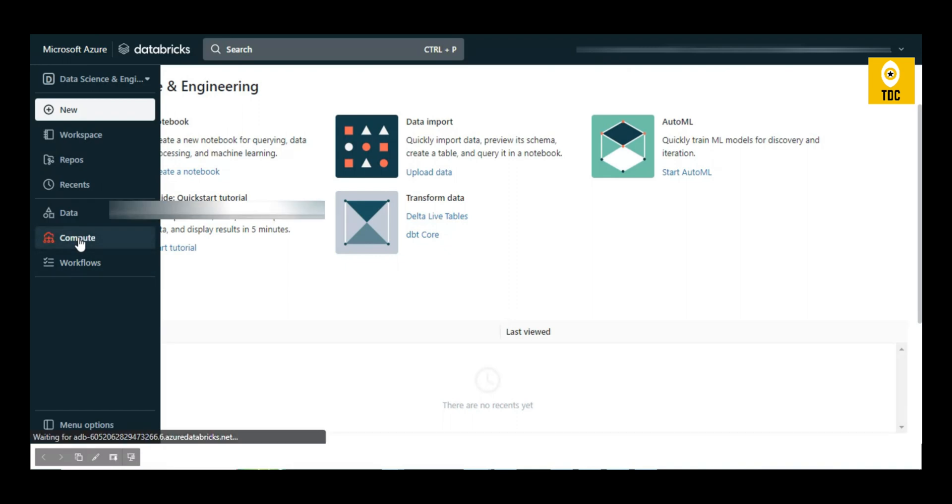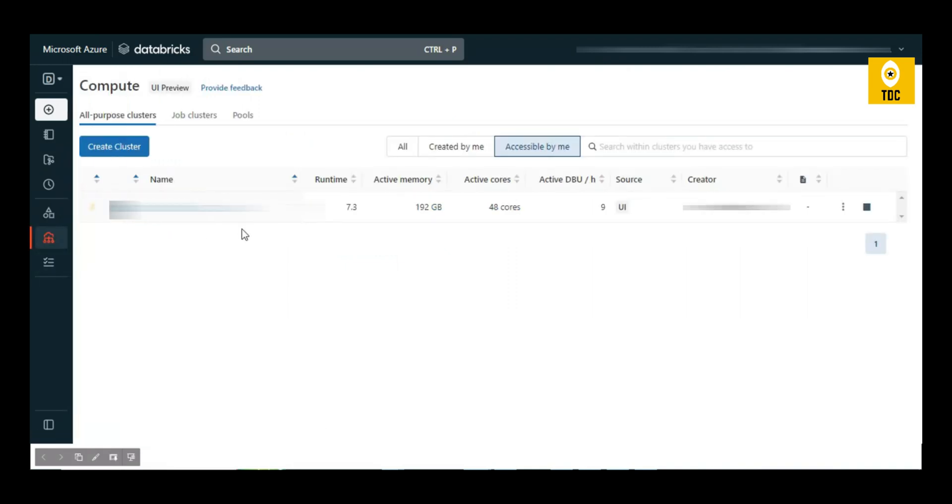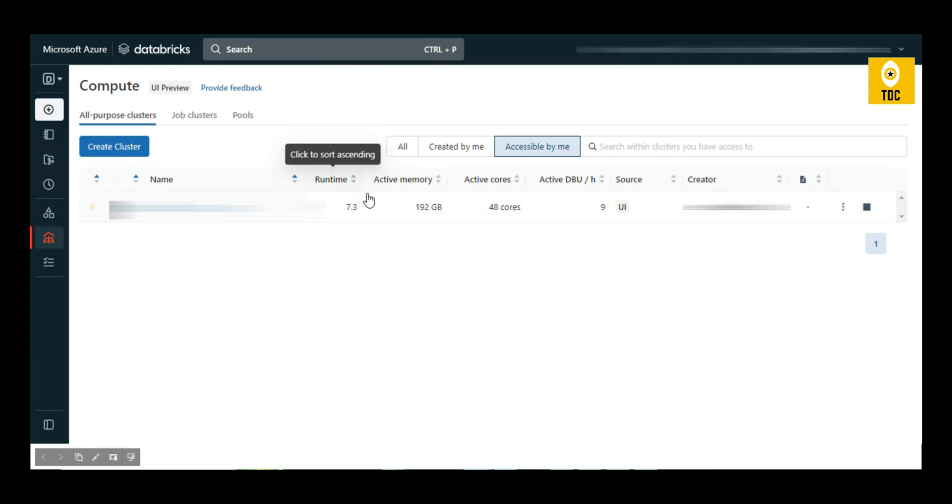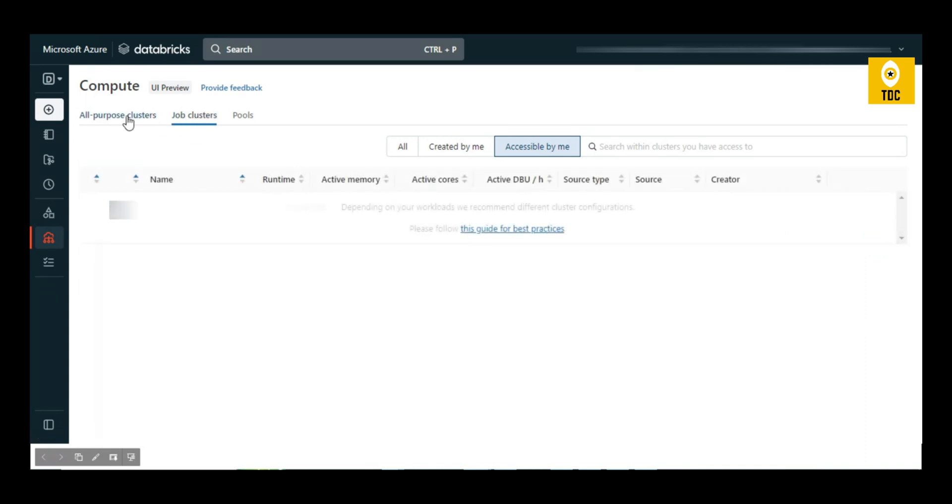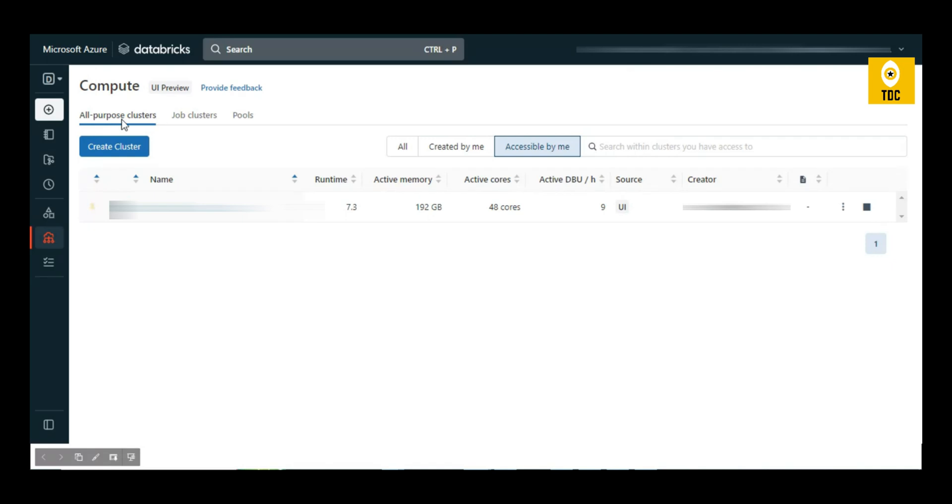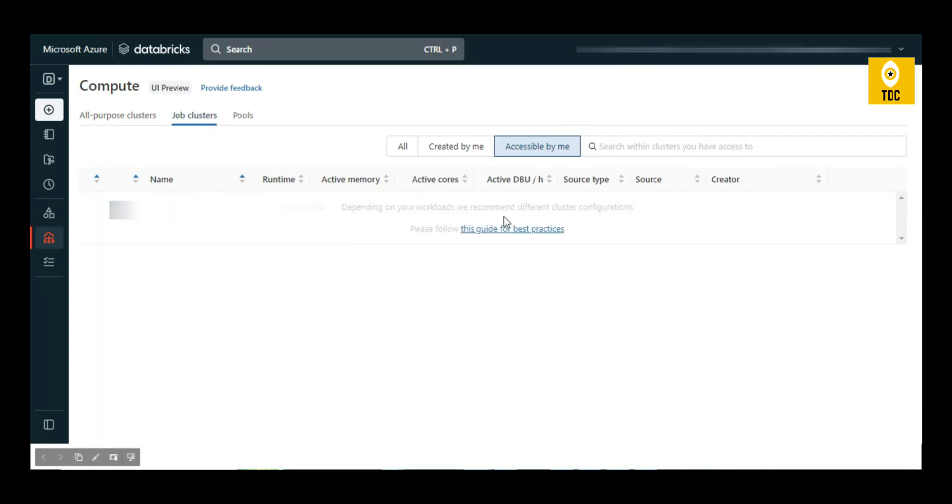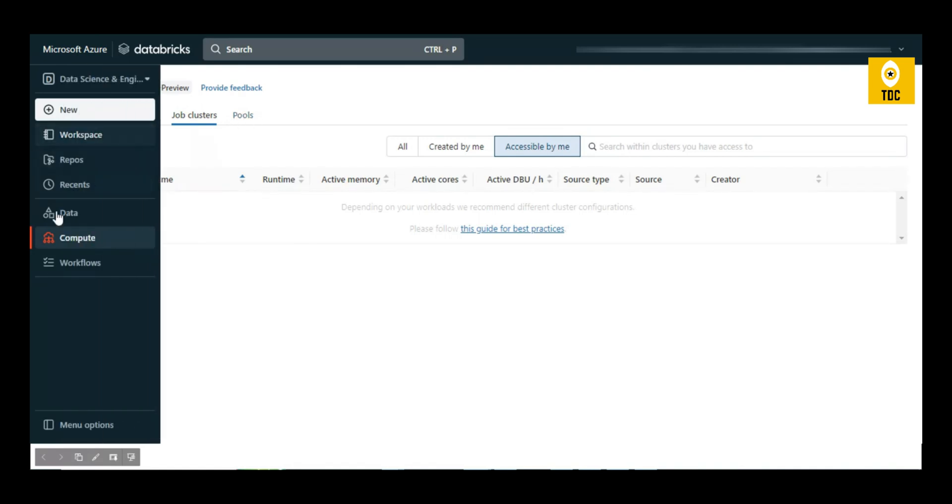When you click on Compute, you'll see the Databricks cluster with details like runtime, active memory, and active cores. As you can see, this is an all-purpose cluster. Job clusters are completely different, as we explained in previous videos.